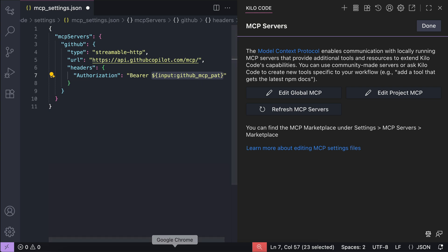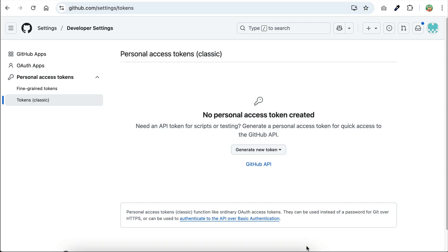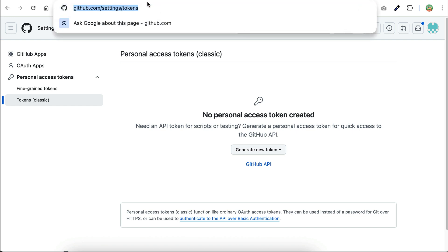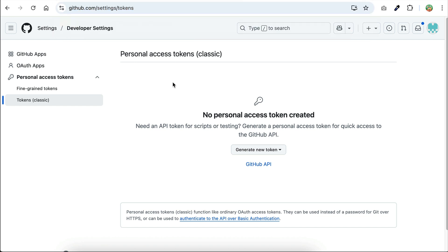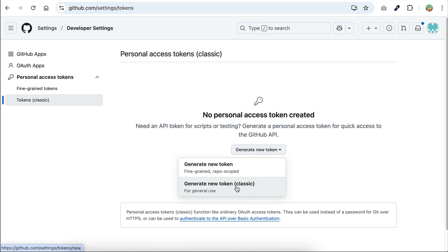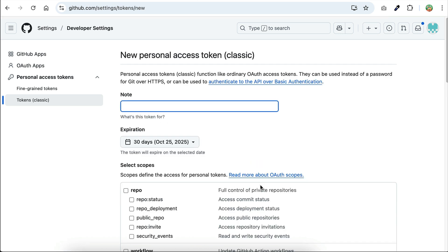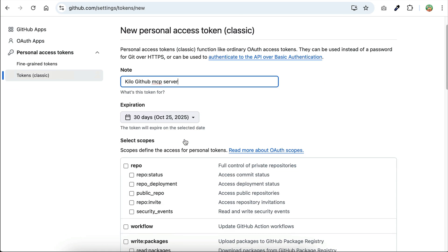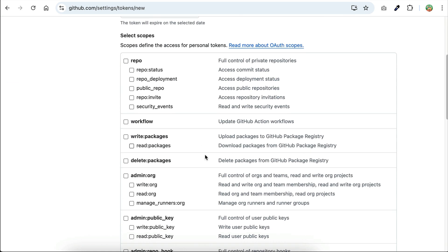Click generate new token here, select the classic token. Now you need to configure the token. For the note, put Kilo GitHub MCP server, and then check the scopes you want to grant to this token. You can select all available scopes to let the MCP server access everything in your account.